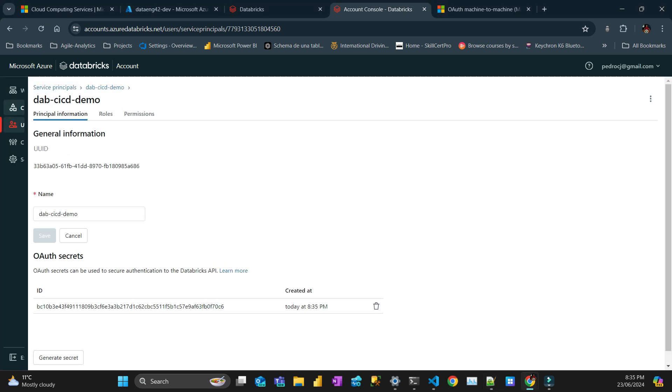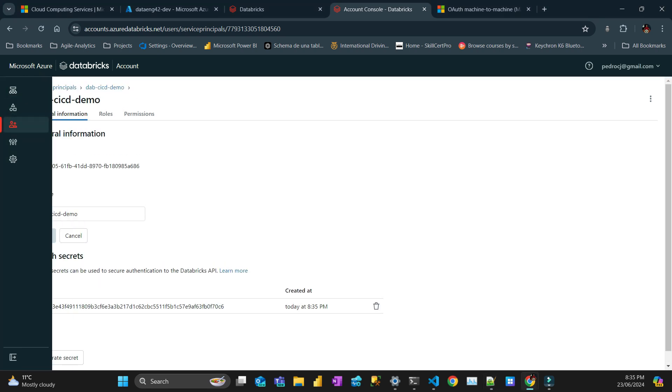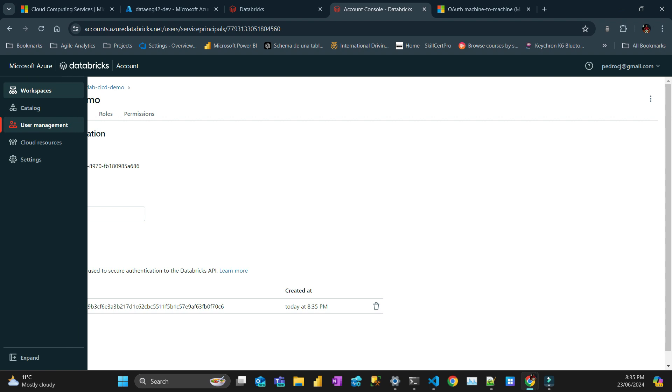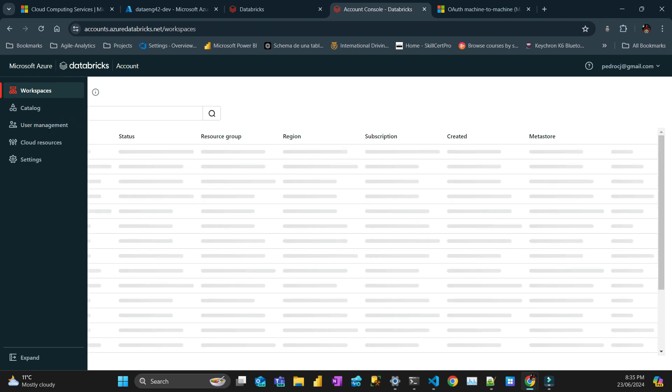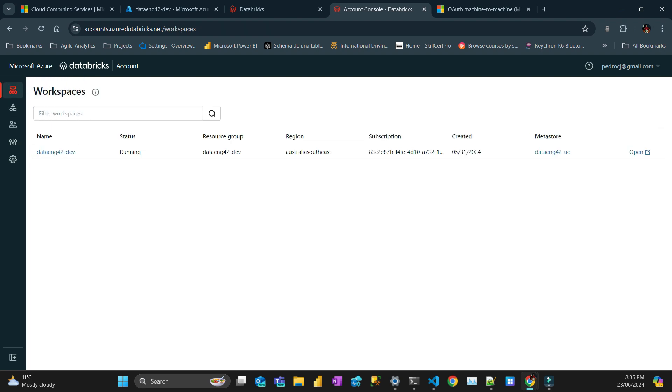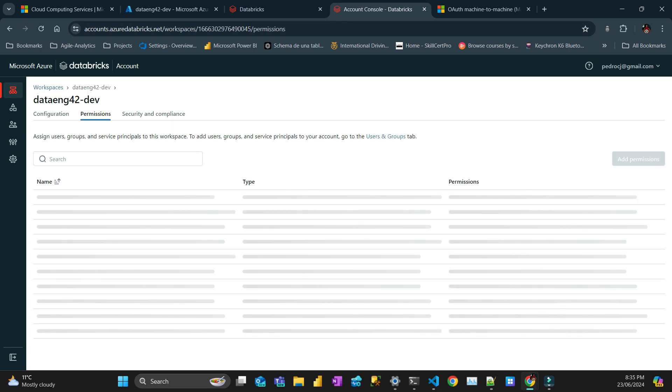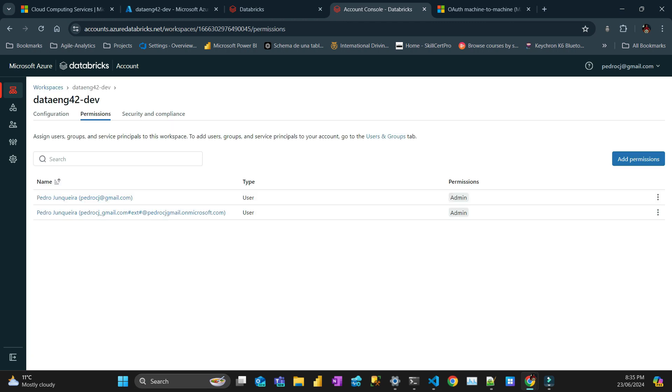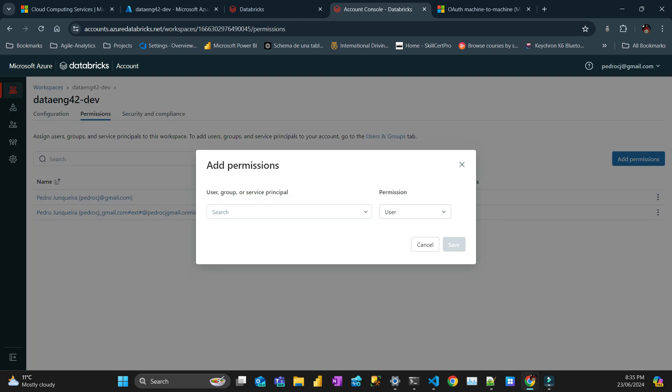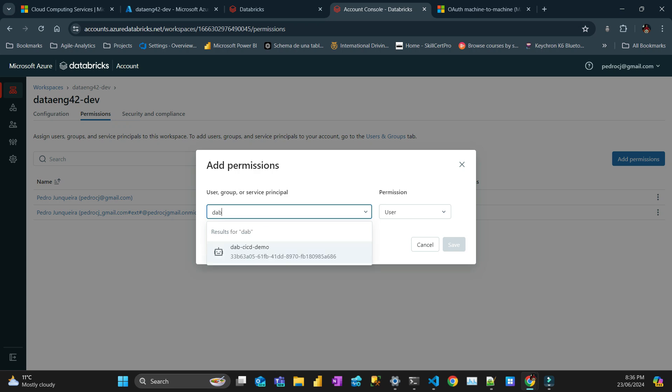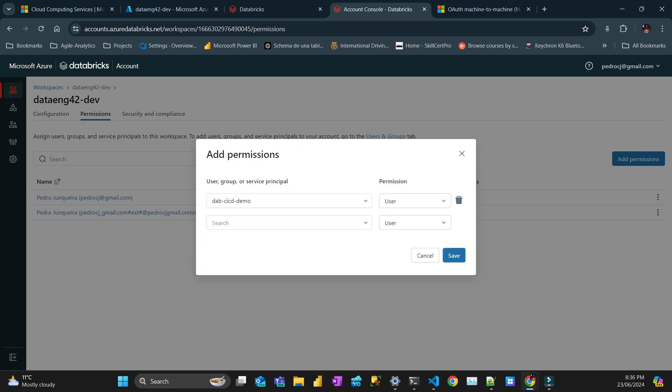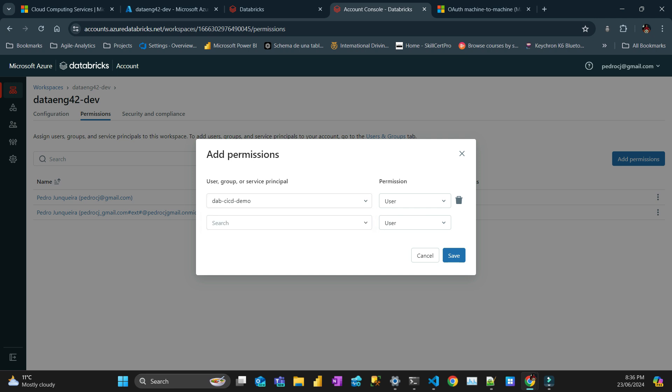Now go to Workspaces. Pick the workspace that we are going to use - the only one we have in this account. Then go to permissions. Click add permissions. Service principal - you're going to choose the dab CICD demo. Can you see that's it? Put as admin. Save.